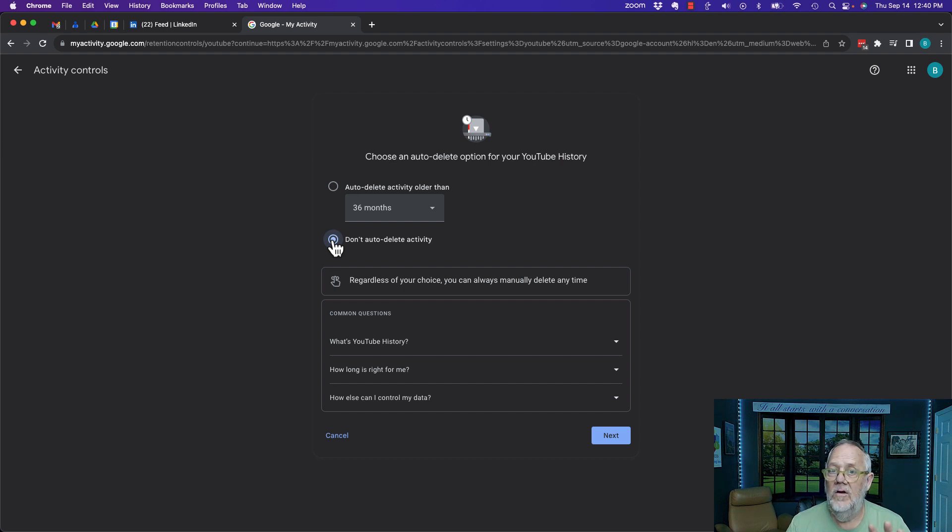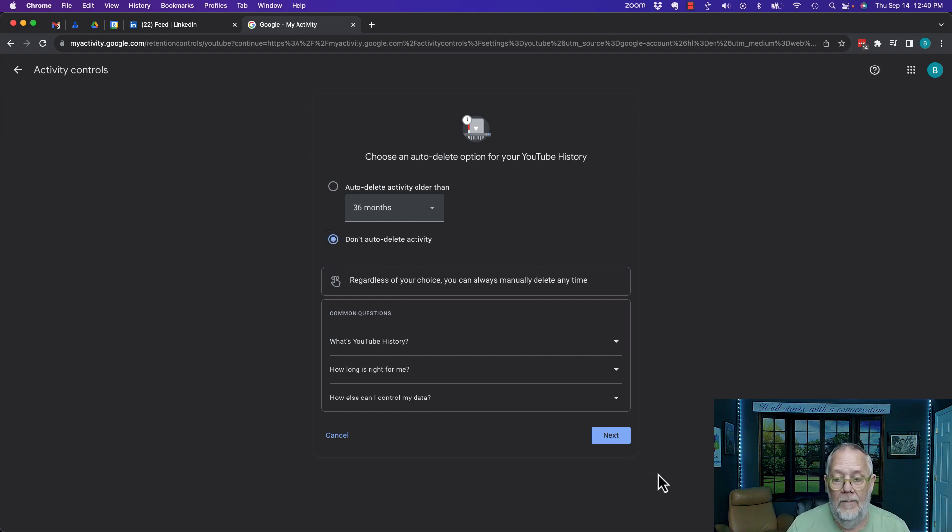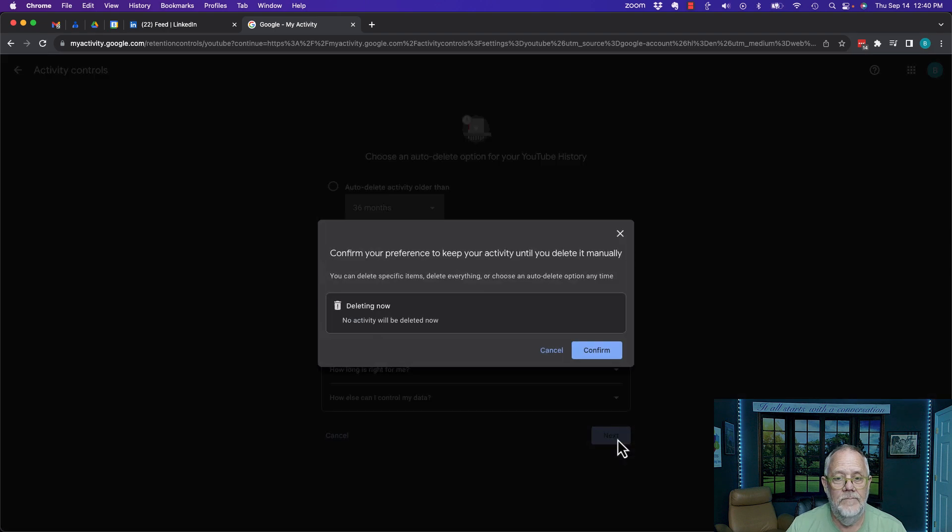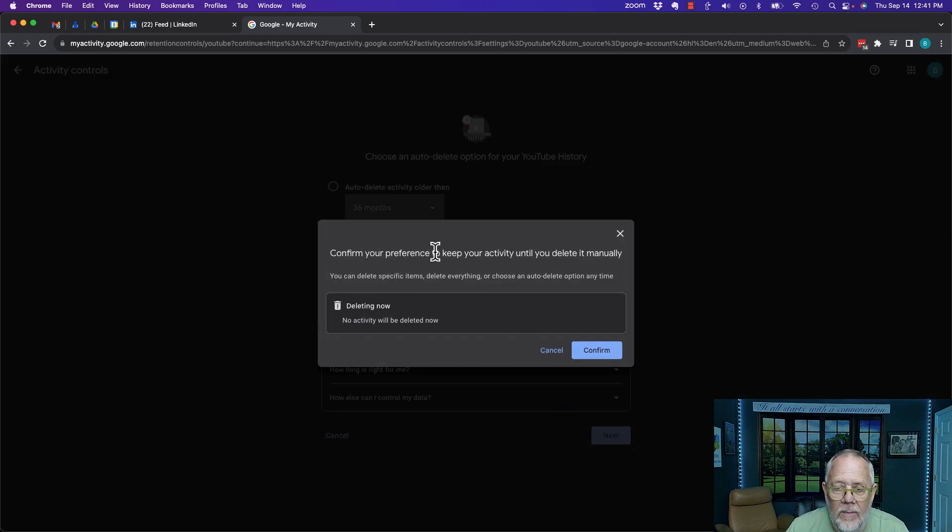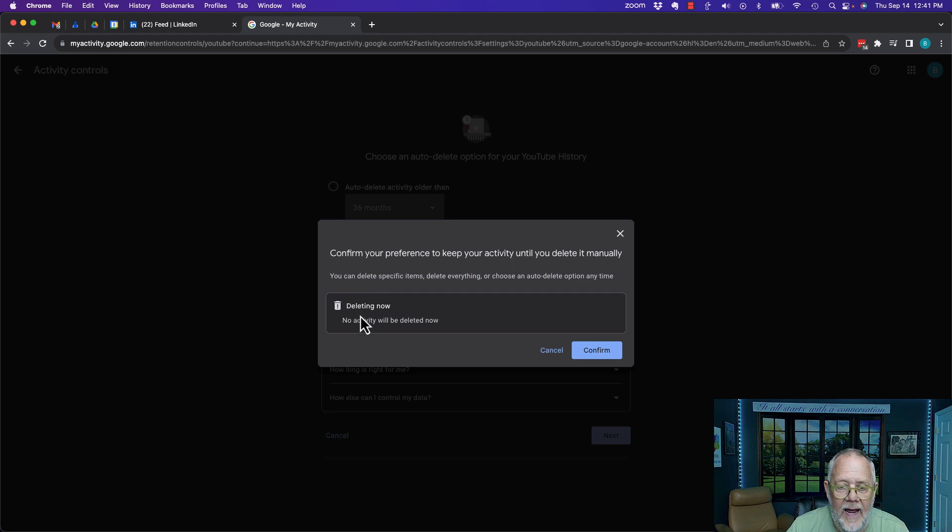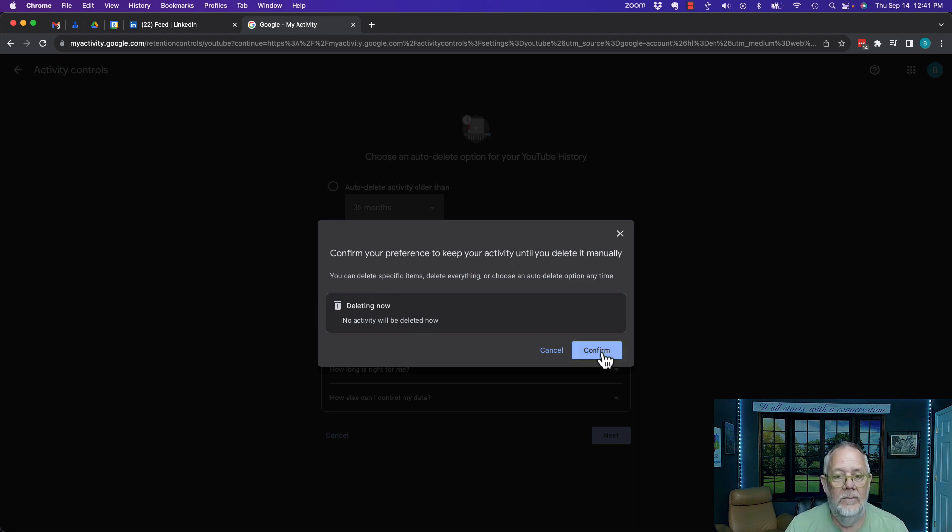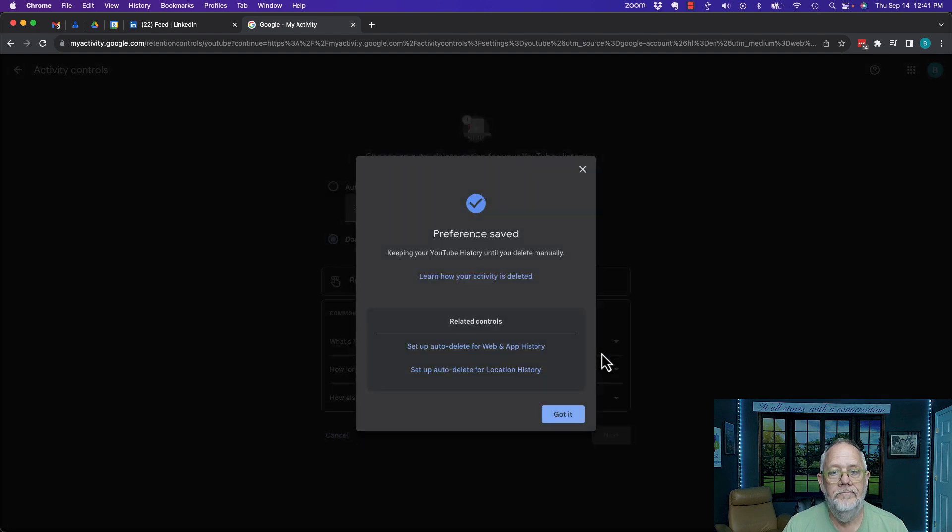This is not staying in your browser, this is staying in your Google account. Let me hit next and confirm your choice: keep your activity until you delete manually. I can delete it now, and I can hit confirm.